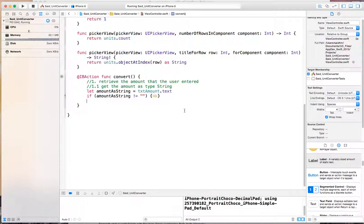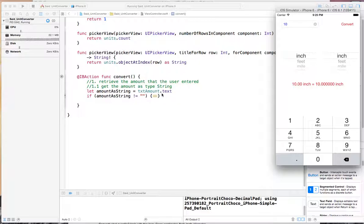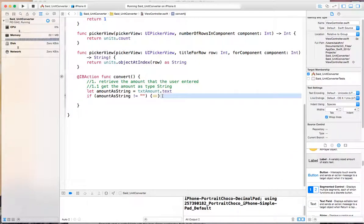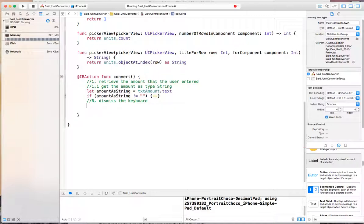Once the conversion is done, notice that the keyboard doesn't go away, so we need to dismiss the keyboard. Step five was the last one, so I come here in step six and say dismiss the keyboard.